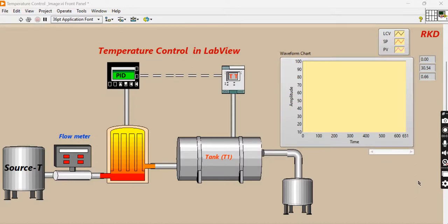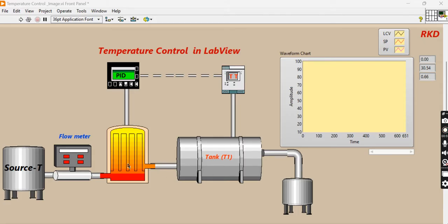Hello friends, welcome. In this video we will see how we can control the temperature inside a tank with the help of a PID controller. From this block diagram I am trying to explain how the process works. From the storage tanks, fluid is supplied at a fixed flow rate, passing through heating elements inside the tank. This is essentially a geyser-type system, where heating coils are inserted inside the tank.